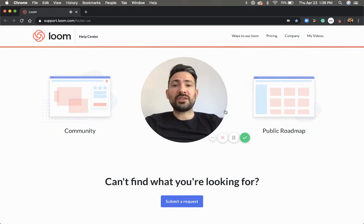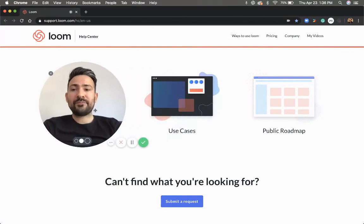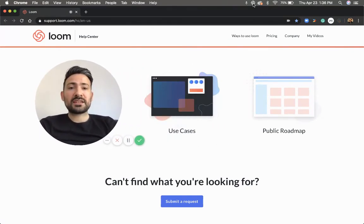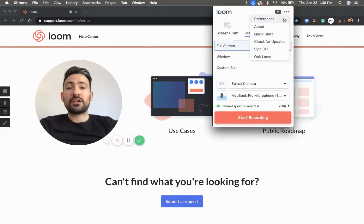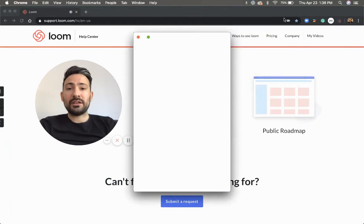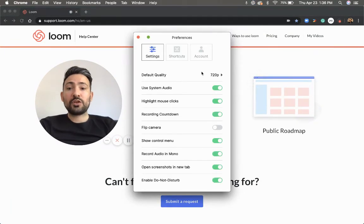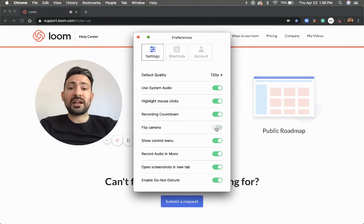The last option is going to be with the desktop app. You'll want to initiate the desktop app from your desktop, click on the three little dots within the recording menu, click on the preferences menu, and then you'll be presented with a flip camera option. It's going to default to being toggled on — you'll just want to go ahead and toggle it off. Being toggled off is the correct orientation to read text in your video.